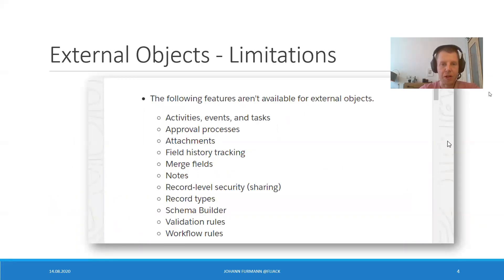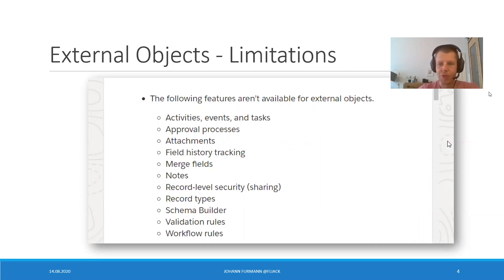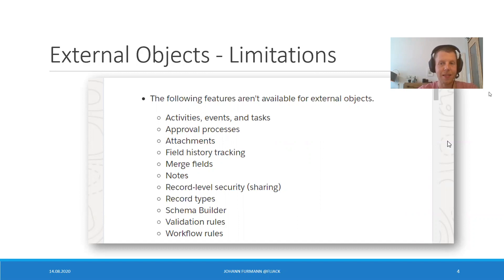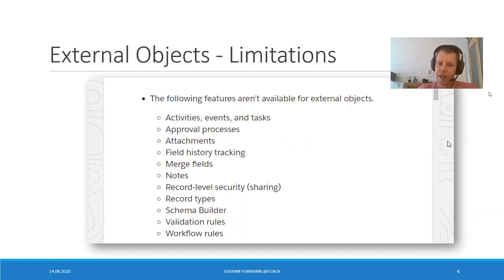Before we get started, a little bit of background. Most of you have been reading the external objects documentation. Many of you must have done the trailhead. Isn't it intriguing? So easy to use. And at some point during the documentation, you have been reading about the limitations.